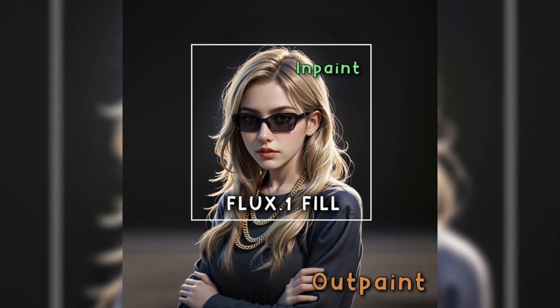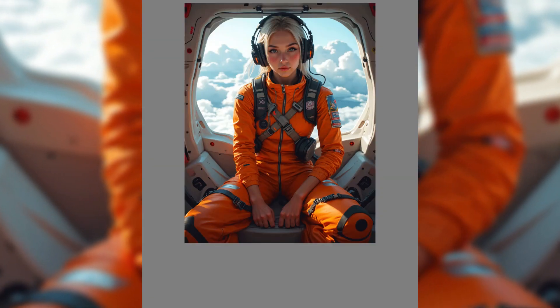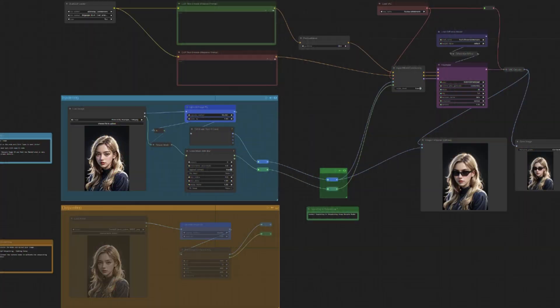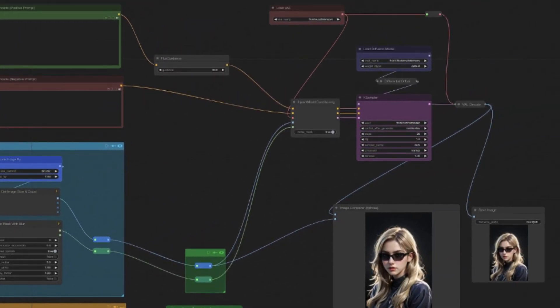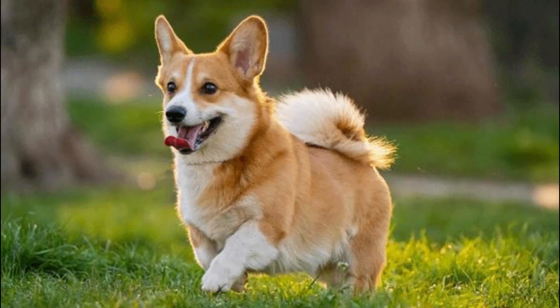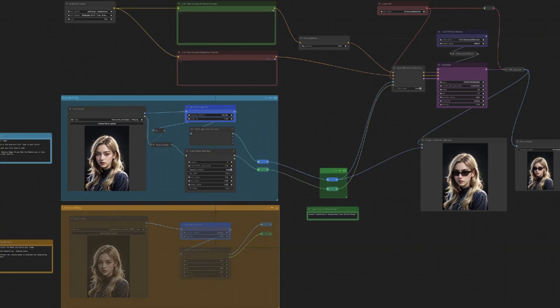For Flux Fill, cutting-edge inpainting and outpainting models enable accurate image editing and expansion, smoothly filling in gaps or extending an image past its original limits. Using sophisticated AI technology, Flux Fill adjusts both real and AI-generated images according to a provided text description and mask, ensuring that the changes blend seamlessly with the existing image. By comprehending the context and intricate details, Flux Fill offers greater creative freedom in generating and modifying visual content.